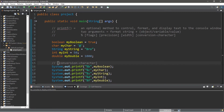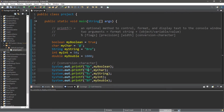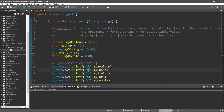With conversion characters, these are certain letters that follow the format specifier — the percent sign. In order to display a certain object, variable, or value, you need a matching conversion character: B for booleans, C for characters, S for strings, D for integers, and F for floats or doubles.